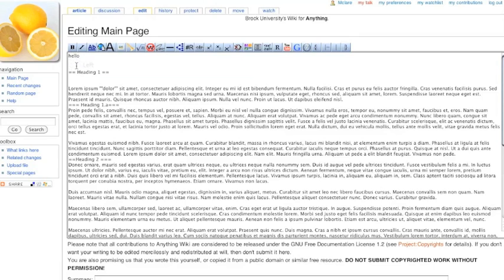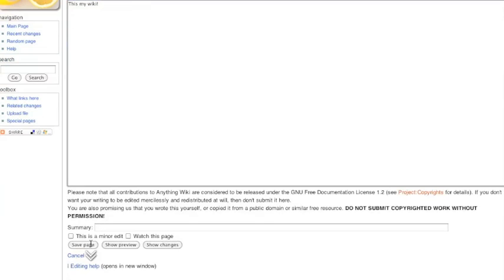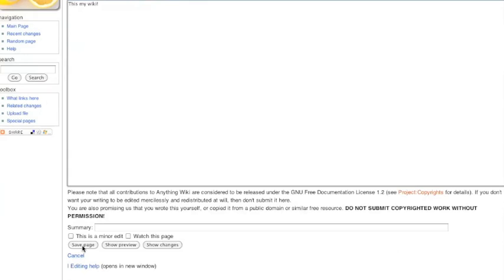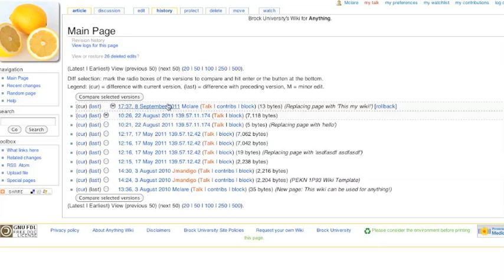So I'm going to start by removing everything and adding this content. This is my wiki. I'm going to scroll down here, press save, and that's the new content. So you can see if I go back to the history, here's our current edit.